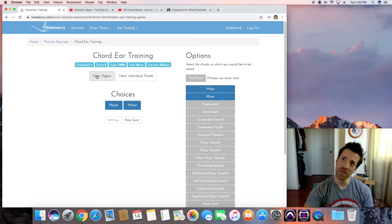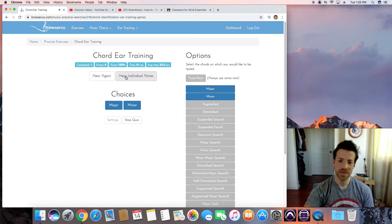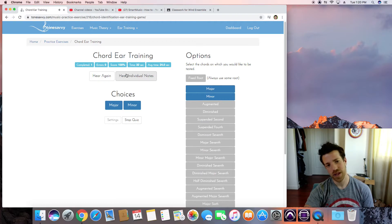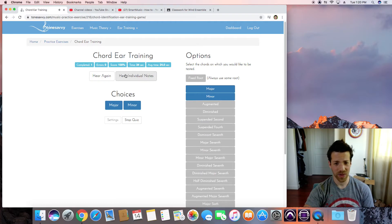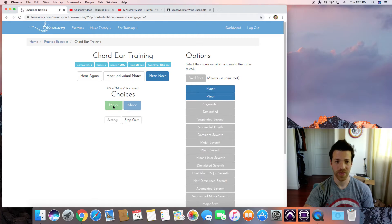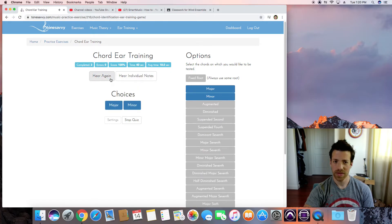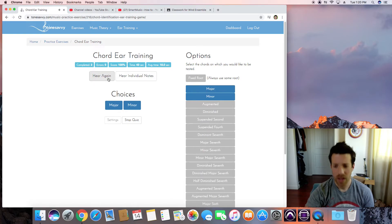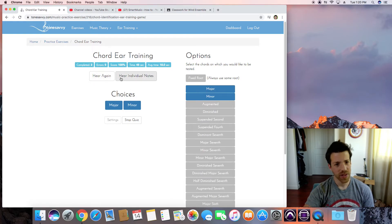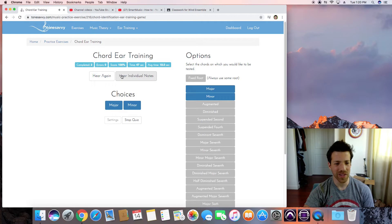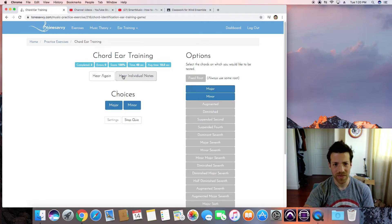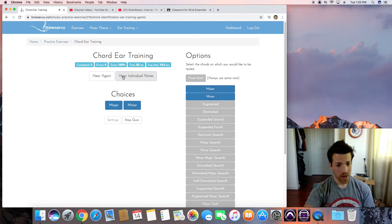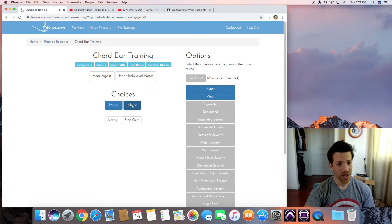How about that one? That's major. Is that happy or is it sad? It's kind of sad. If we listen to them individually, we can hear that middle note is going to pull us down. Do, Me, Sol. It's minor.